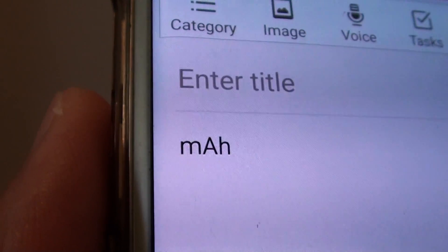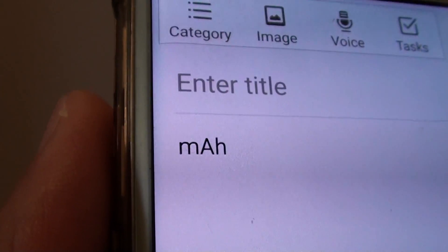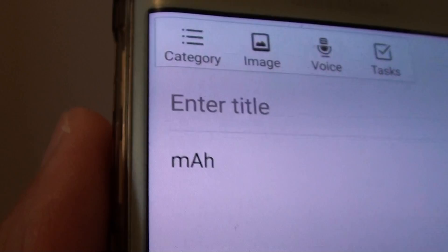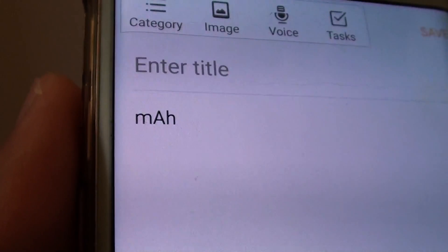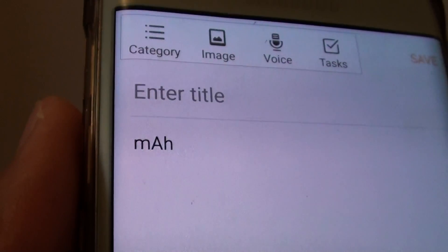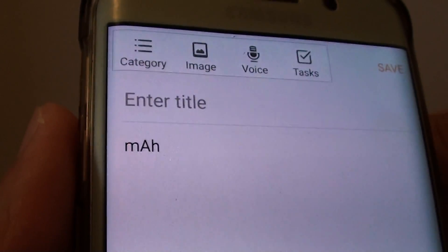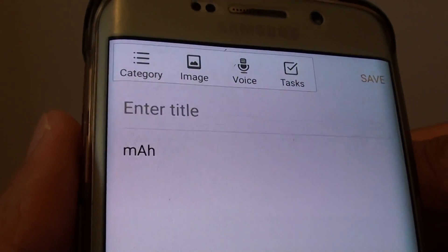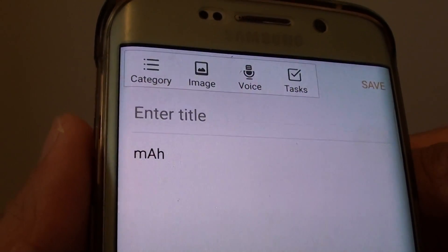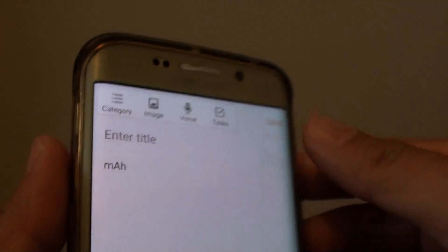How do you pronounce the abbreviation MAH? When we are talking about MAH, we are referring to mAh, and this is the measurement of the battery capacity.